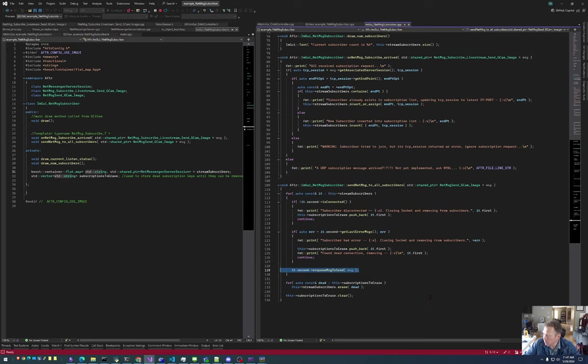Yeah, so that pretty much summarizes how you can use the NetMessage subscriber. All right, thanks.